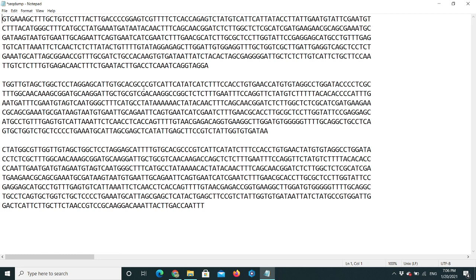Hello guys, welcome to NCBI session. Today I'm going to show you how to submit your nucleotide sequences through NCBI. First of all, it is very important to make sure your sequences are correct and have quality to submit to NCBI. To submit sequences through NCBI, you need to make a couple of changes.